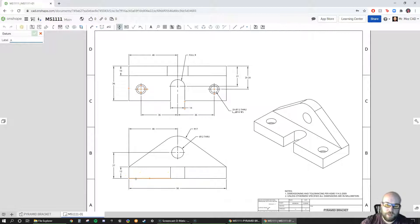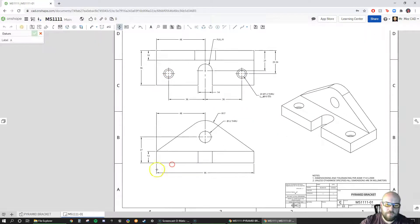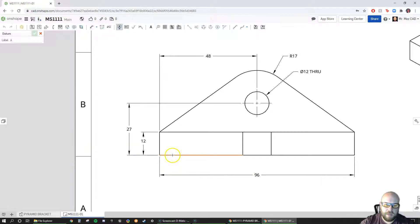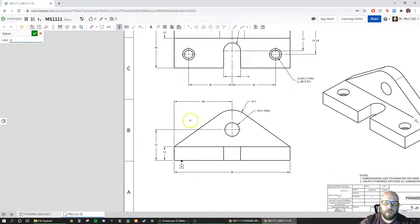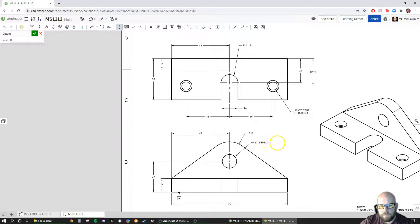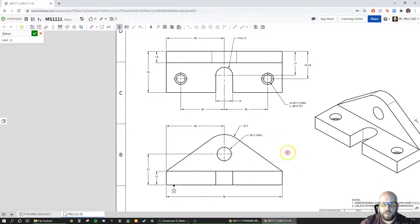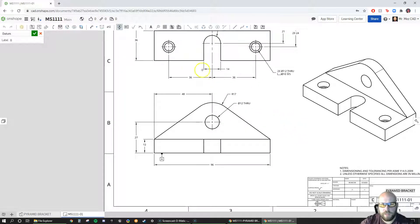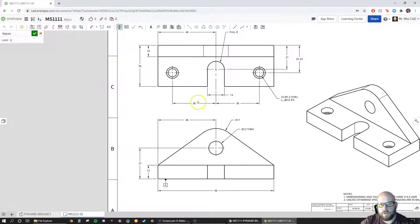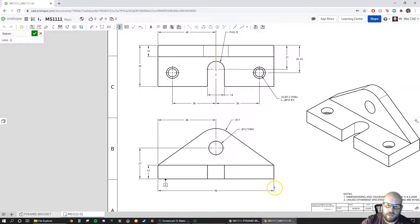I'll show you a couple of ways you can add a datum. The first way is to pick the surface, drag it out whichever way you want, and click to place it. The second way: datum B is going to be a mid-plane datum. Because this part is symmetric, we'll set up datum B as the plane that comes right down the middle, splitting this 96 in half.